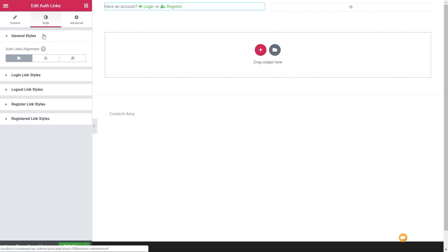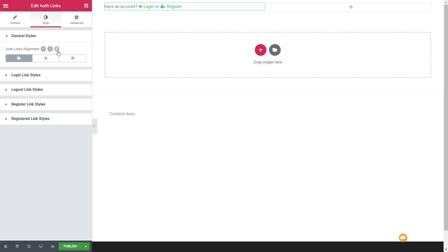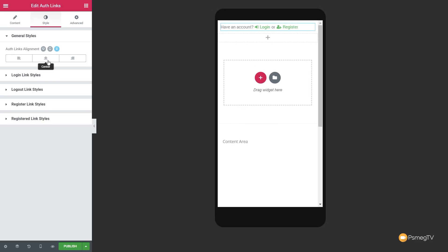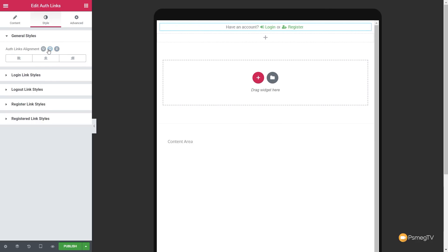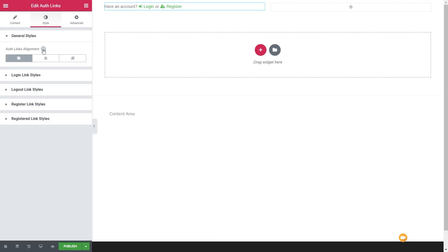Next up we've got the styling options. First of all we've got the alignment, which allows us to specify the alignment of content based upon any of the three devices: desktop, tablet, and mobile. Switching to any of these, we can very easily change the alignment. Jump back to desktop and you can see the alignment will change based upon the device setting.